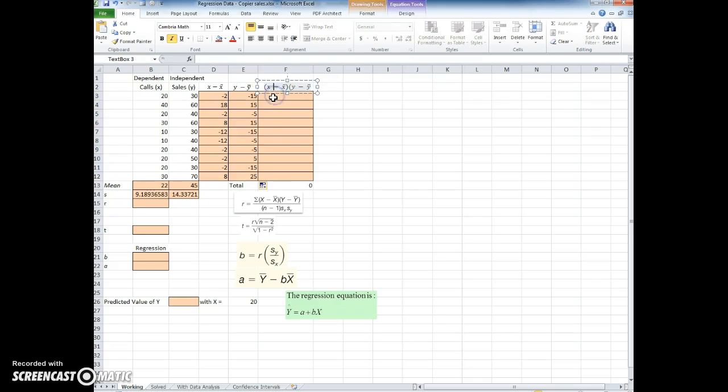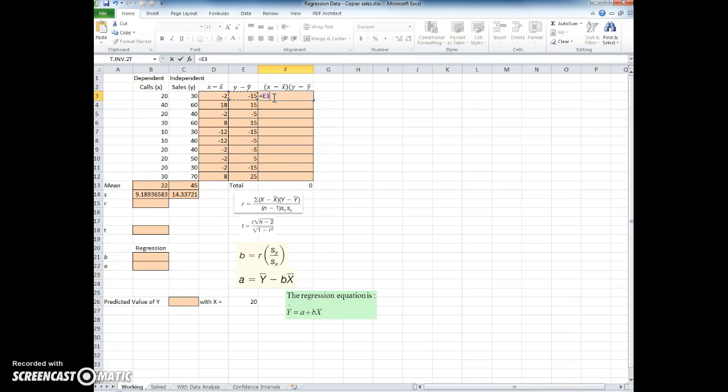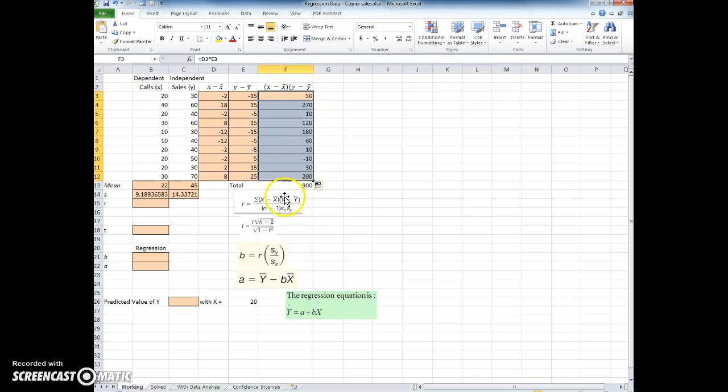And then I'm going to multiply the x minus x bar times the y minus y bar. And of course I want to sum that at the end, so I end up with a sum of 900.